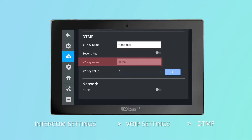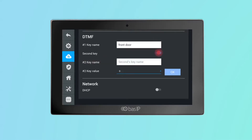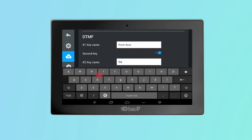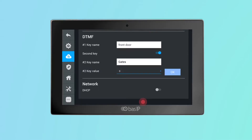It is now possible to activate the second button to open the lock. To do this, just switch the slider. The second button makes it possible to open another lock — for example, a gate or lock on an additional door in the vestibule lobby. We also added the opportunity to give a name to each button for your convenience. In the key name field, you can specify the DTMF code for opening the second lock.